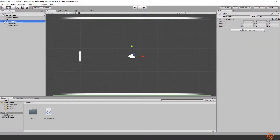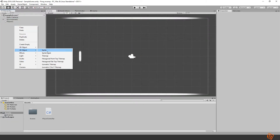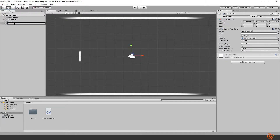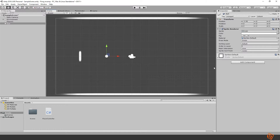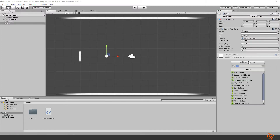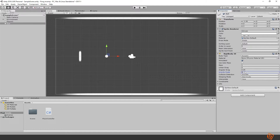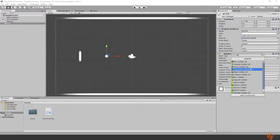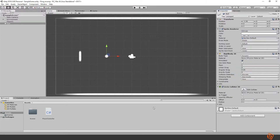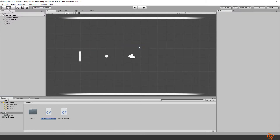Let's add a ball. Create a 2D sprite object and call it Ball. Center it and set its position. Give it a knob sprite so it becomes round, and double its scale. Add a rigidbody — it should be dynamic — and don't forget to remove gravity by setting the gravity scale to zero. Then add a circle collider to it.